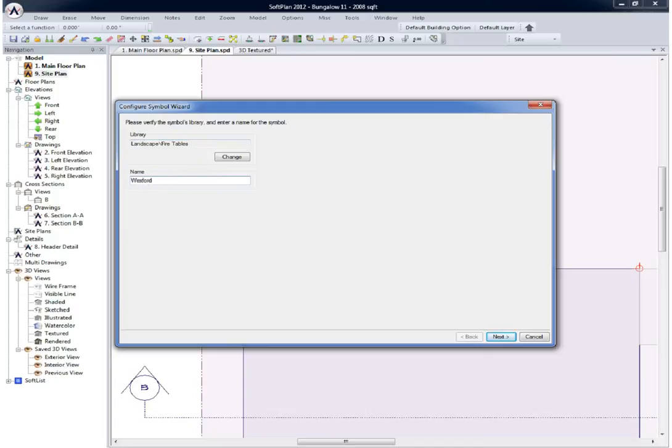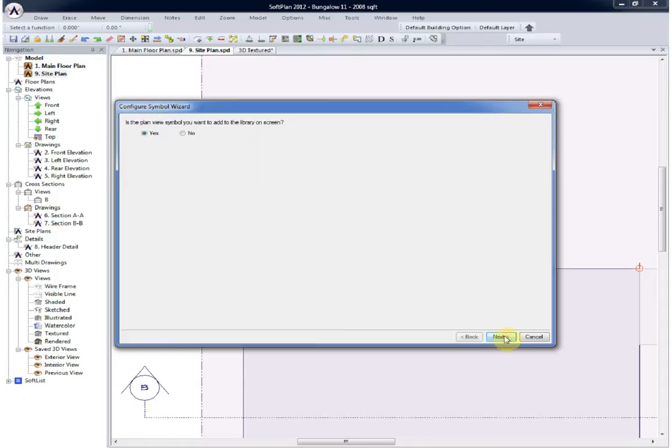We'll begin by typing in the name of the symbol. Once this has been entered, select next, and the prompt will ask you if the symbol is viewable on screen. In this case it's no.